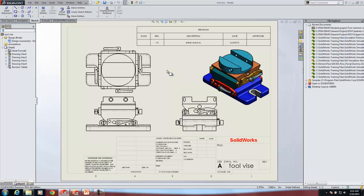So that is how you work with SOLIDWORKS Explorer and Windows Explorer to manage your files. It's not really a true PDM system, but it does allow you to work without breaking references.